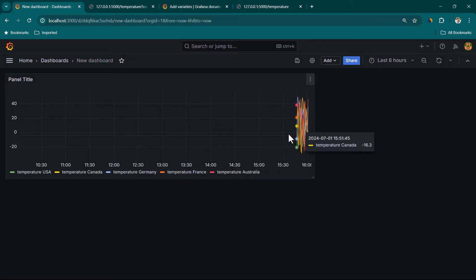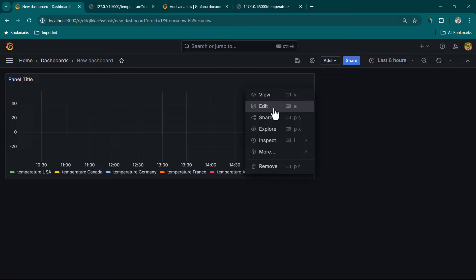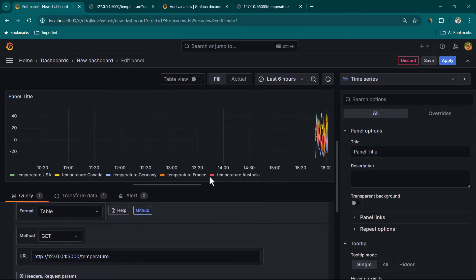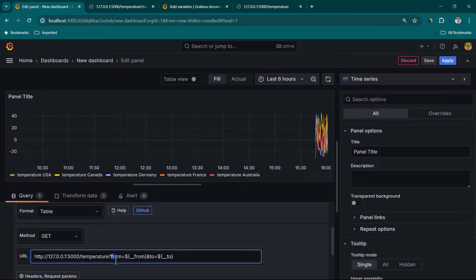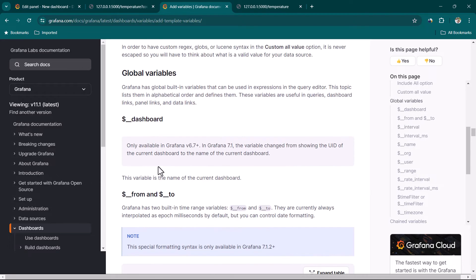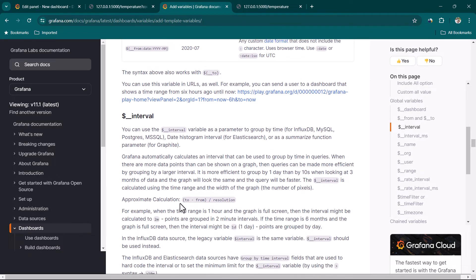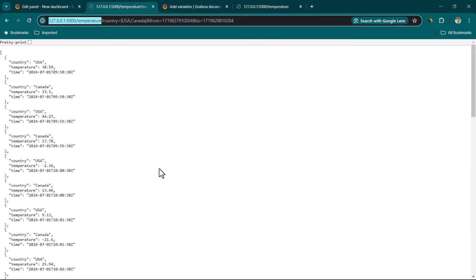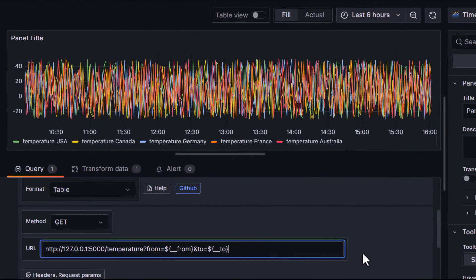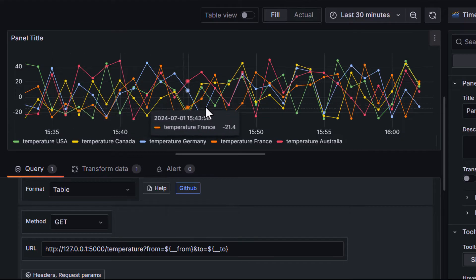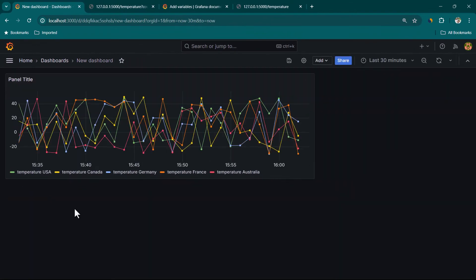We need to make our API endpoint dynamic. I'll click Edit and add the from and to filter parameters to the URL using Grafana global variables — from equal to dollar-sign from, and to equal to dollar-sign to. You can see in the Grafana variable documentation all the available variables, so you can choose the format best suited for your requirement. As soon as we apply that filter the data updates dynamically. If I select last 30 minutes we get data for the last 30 minutes. Let's click Apply.